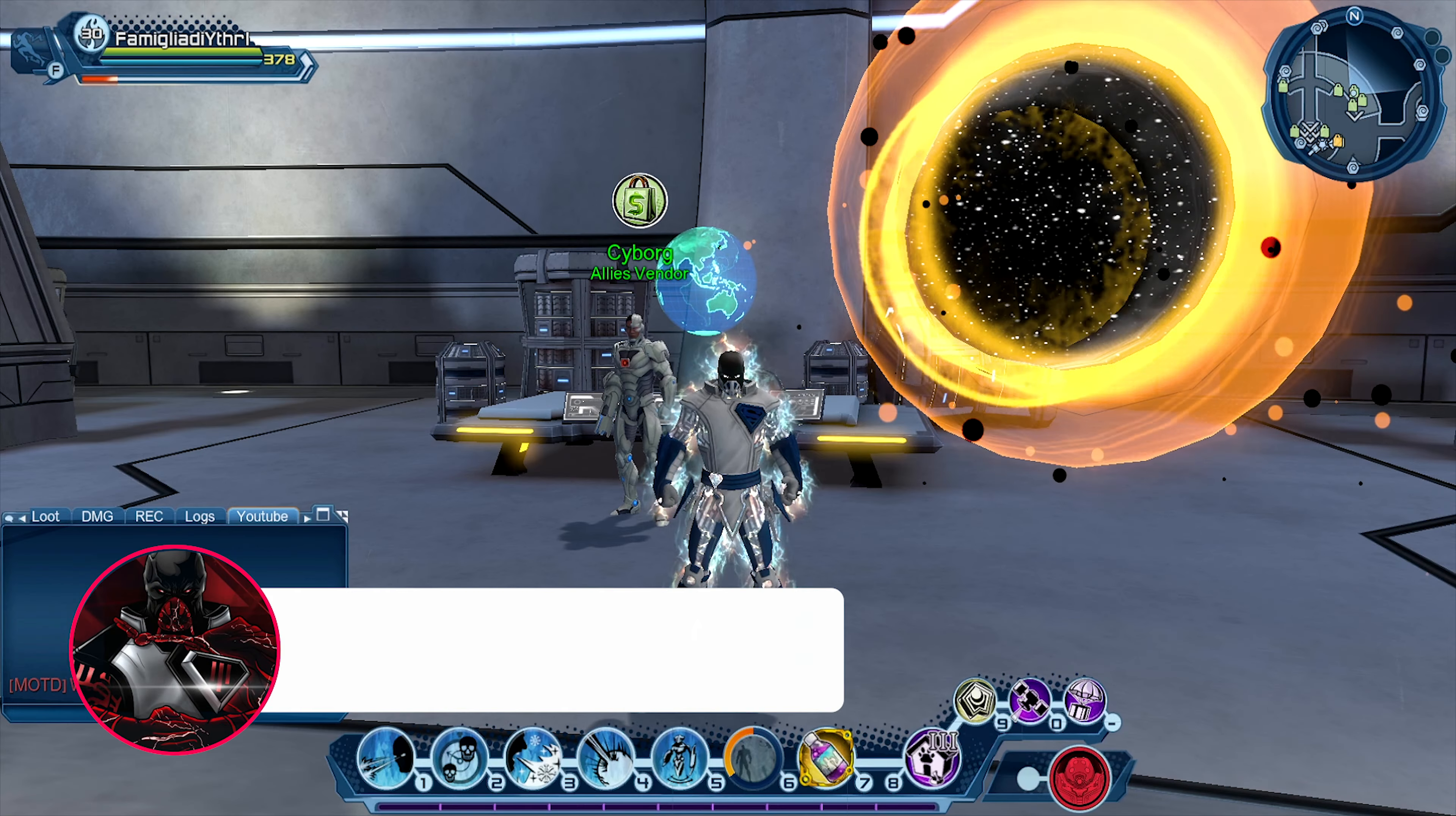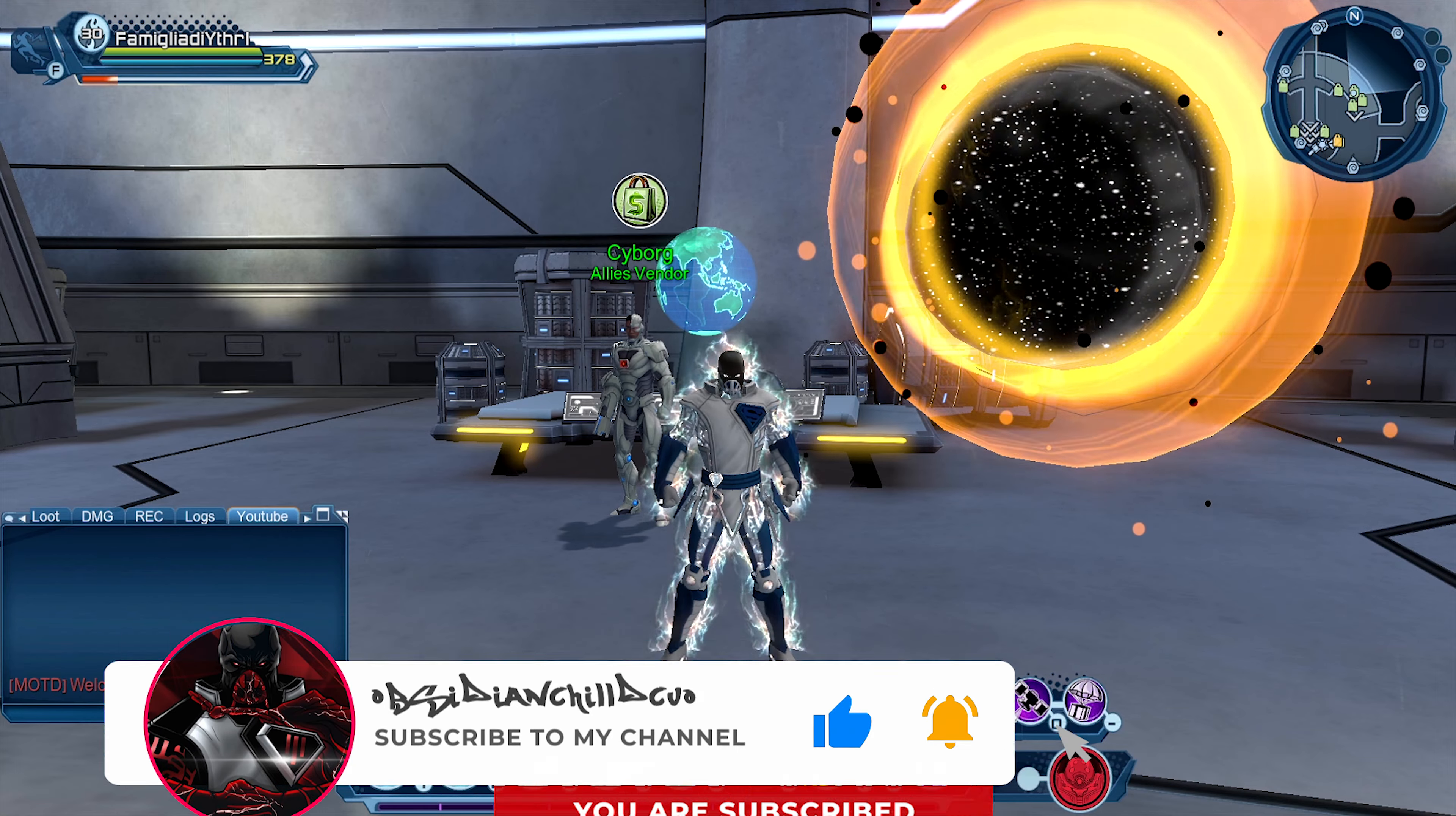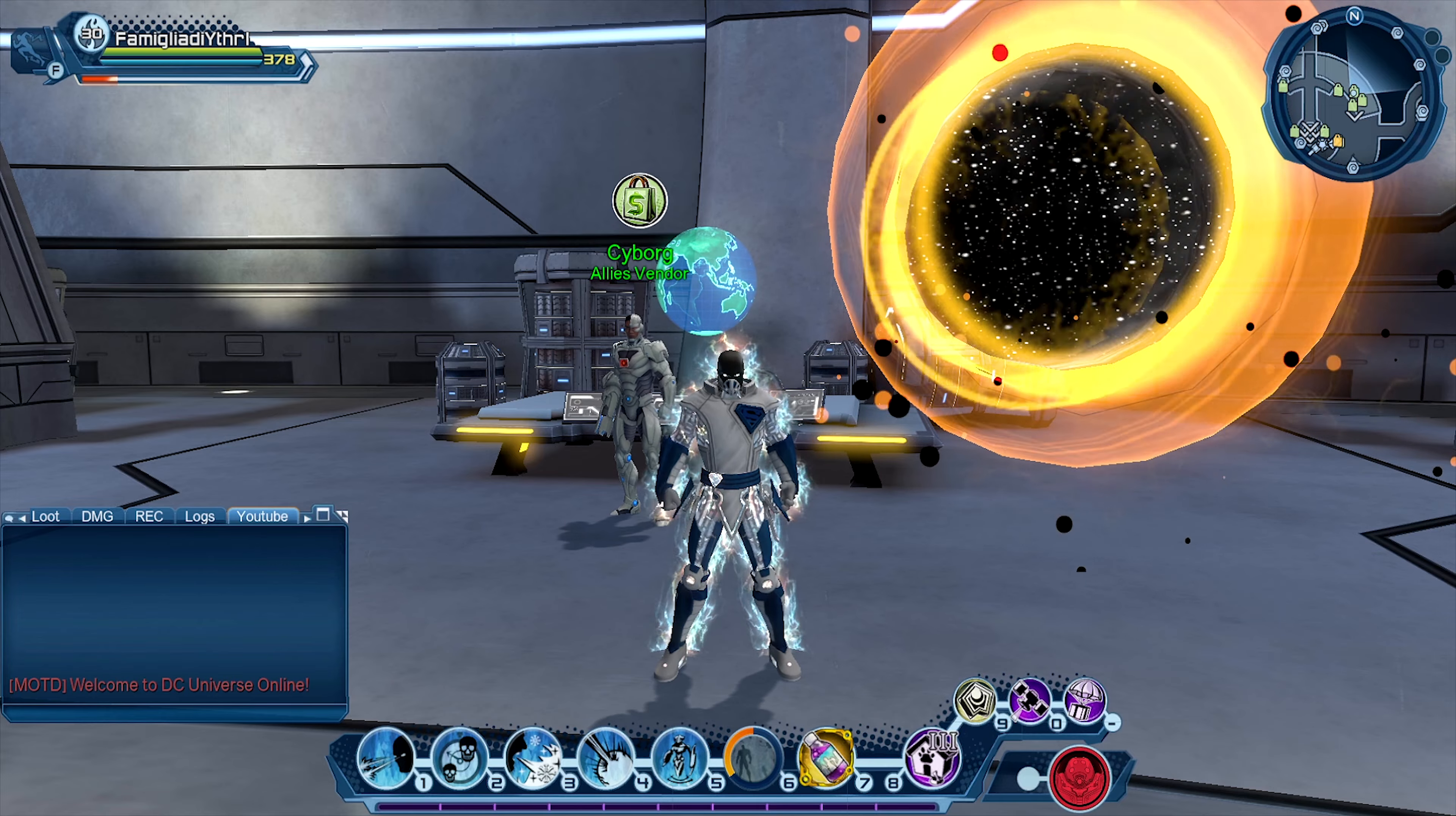Hey there guys, this is Obsidian Chill. I've got another video for you today, and the previously announced Crypto Ally has now hit test server. I'm sure you're going to be seeing plenty of videos about that from various channels, but they won't be like this one.